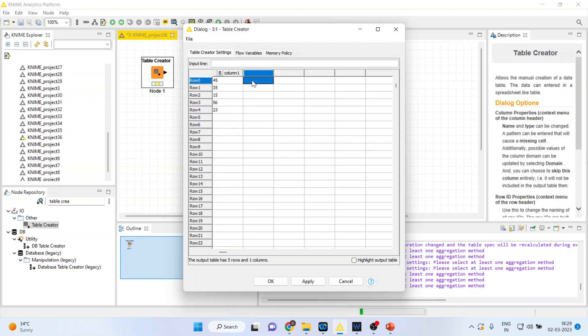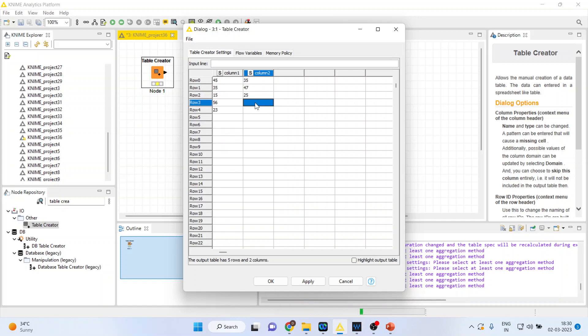Here we will enter the marks of second section, 35. Let's see, it is 47, 25, 16 and 45.